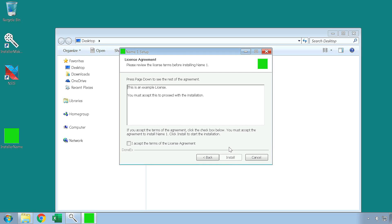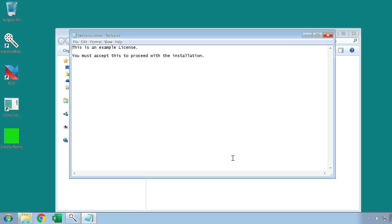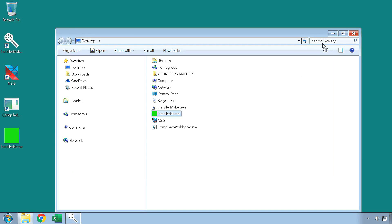This is the license agreement page, which is present if you chose to include a license text. The license must be accepted in order to continue with the installation process. This is the finish page, which contains the finish page launch selections you may have set. We can also see that the files and their shortcuts are in their appropriate locations.